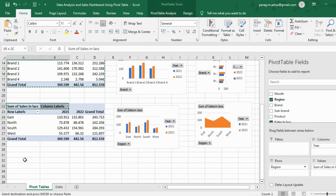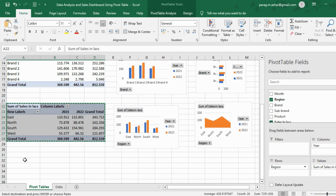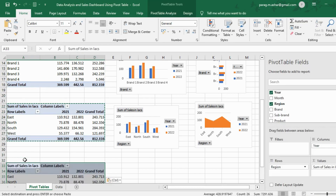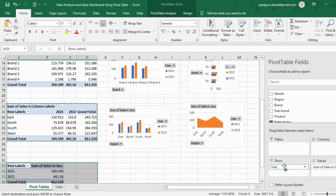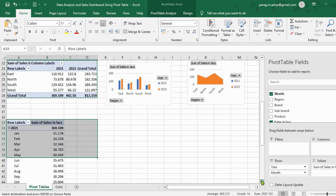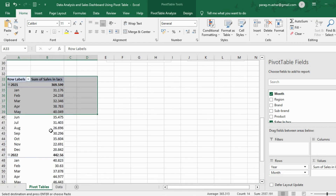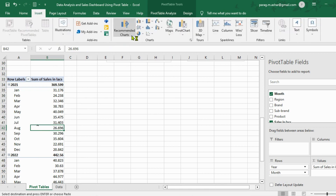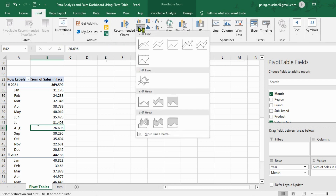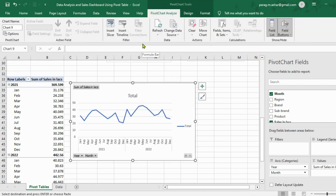We once again copy-paste one pivot table and this time change our row labels by removing the region filter from the row label. We then move the year filter from the column label to the row label. We also bring down the month filter from the field list into the row label. Now we are ready to make our trend chart. We go to insert and choose the line chart from the other chart options provided, just to make the chart selection process faster.